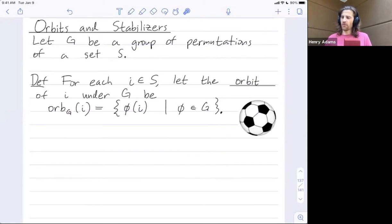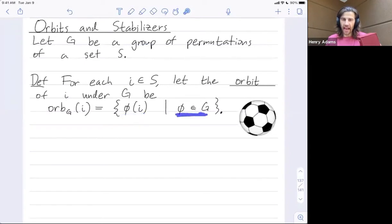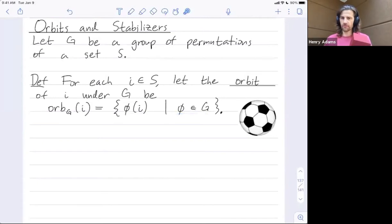For each element i in our set — for each face, for example — the orbit of that face under the group action is the set of all faces that it can be mapped to, by applying any group element, any rotation that you want.